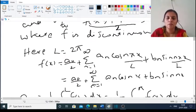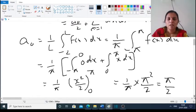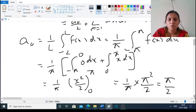Since the period is 2π, the Fourier series expression is a₀/2 + Σ(n=1 to ∞) [aₙ cos(nx) + bₙ sin(nx)], with l = π so nπ/l = n. We find a₀ = (1/π) ∫(−π to π) f(x) dx = (1/π) ∫(0 to π) x dx = (1/π) · [x²/2] from 0 to π = (1/π) · (π²/2) = π/2.